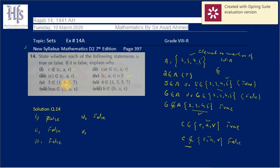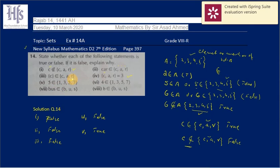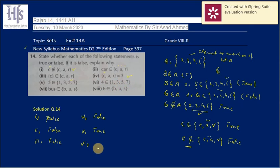In part 5, '5 is a member of {1, 3, 5, 7}' — this is true because 5 is indeed a member of that set. In part 6, '4 is a member of {1, 3, 5, 7}' — 4 is not mentioned in the set, so it is false.